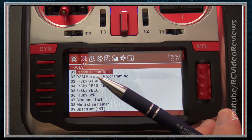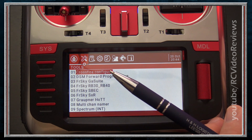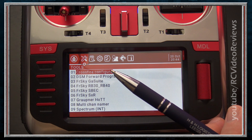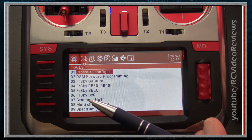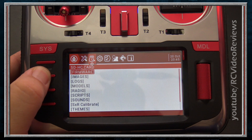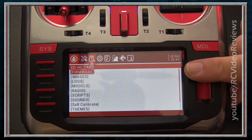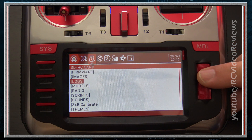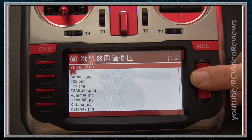The first tab says Tools. In the Tools menu you have built-in software that enables configuration of certain receivers and sensors. For example, if you bind a Frsky S6R receiver — which has built-in stabilization — there's a script here you can run to configure the stabilizer directly from the radio. The next tab is an SD card file browser, letting you see the contents of your SD card. You can use it in the field to verify your logs are being created or confirm a copied image is in your images folder.